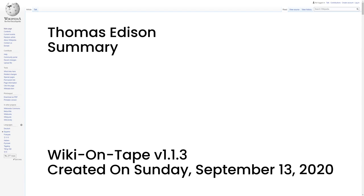Summary. Thomas Alva Edison, February 11, 1847 to October 18, 1931, was an American inventor and businessman who has been described as America's greatest inventor.